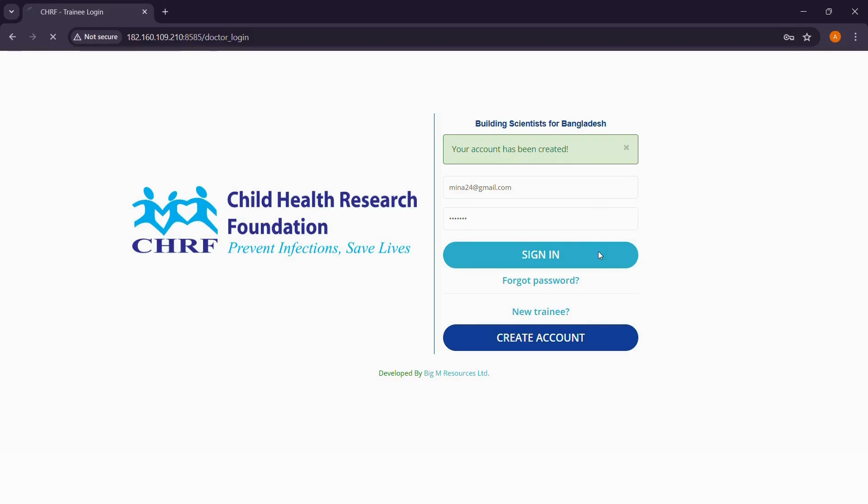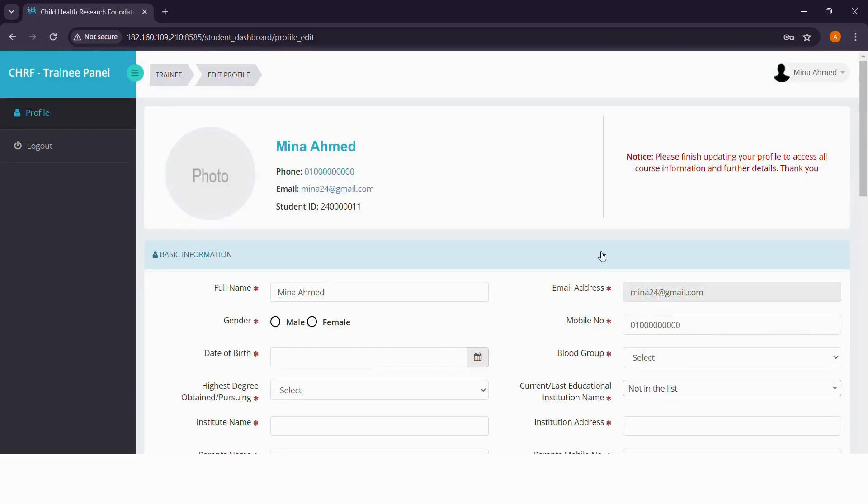Now let's sign in and update your trainee profile. Please be aware that you'll be able to access the eligible course list only when you have successfully updated your profile.